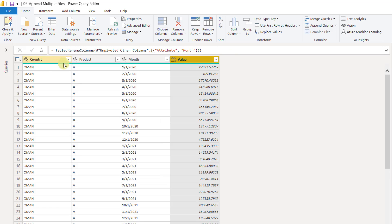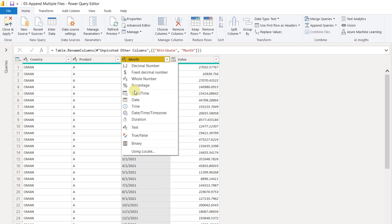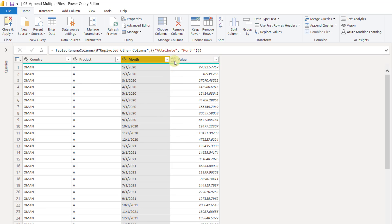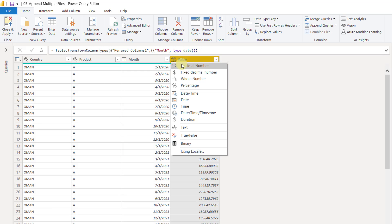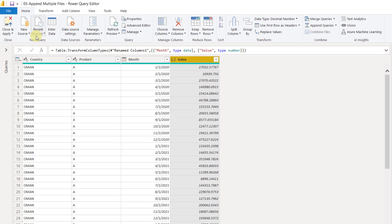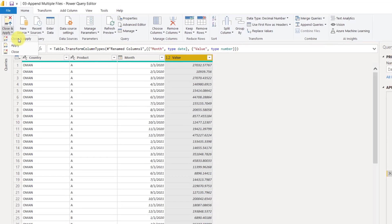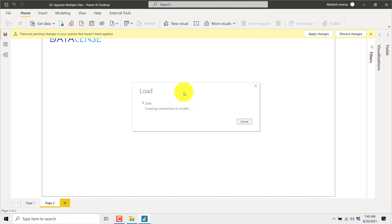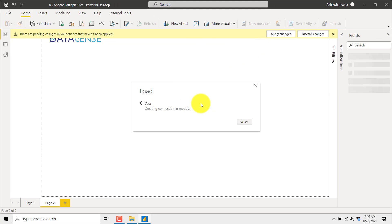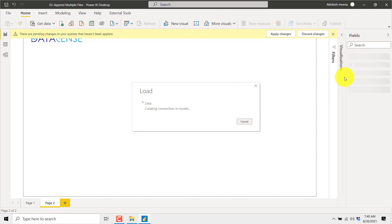The last step is to check the data types of each column. These two are text, so no problem. The Month column is the date type and the Sales column is numeric, so we will go for Decimal. Now I can click on Close and Apply, and it will load the data for creating any further charts or reports in Power BI.